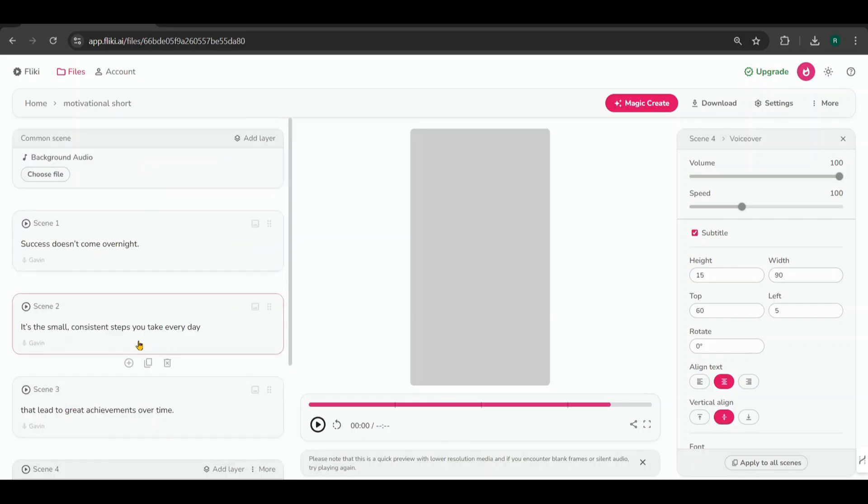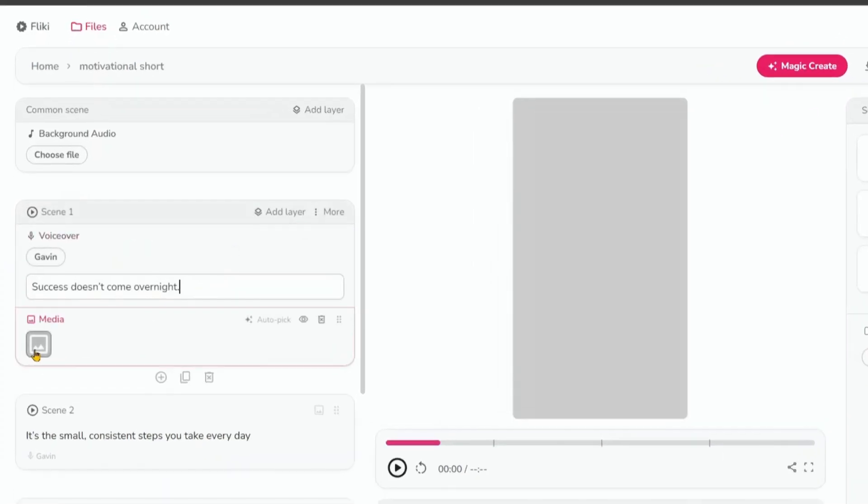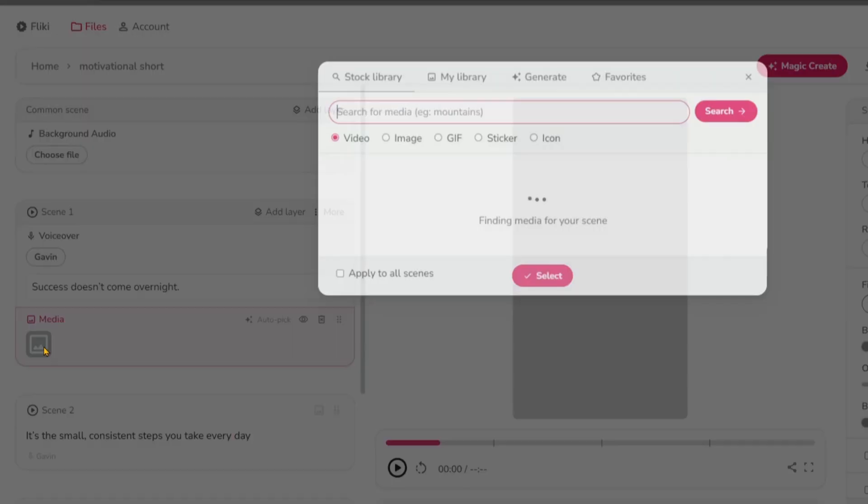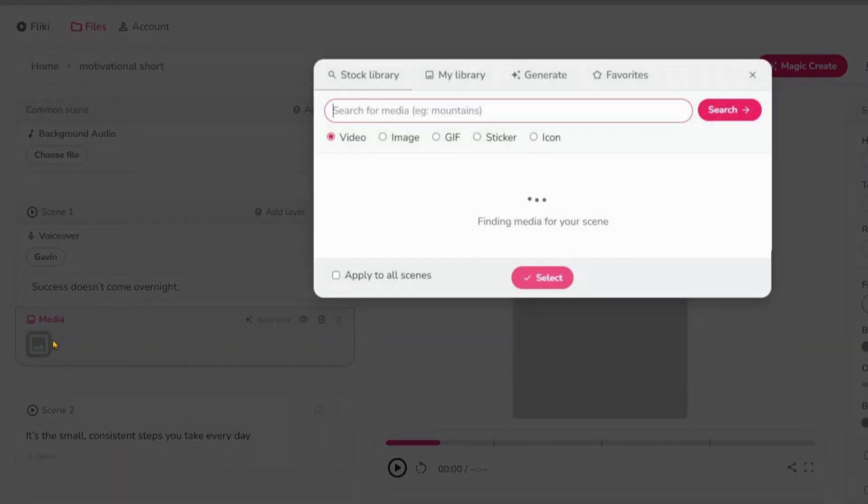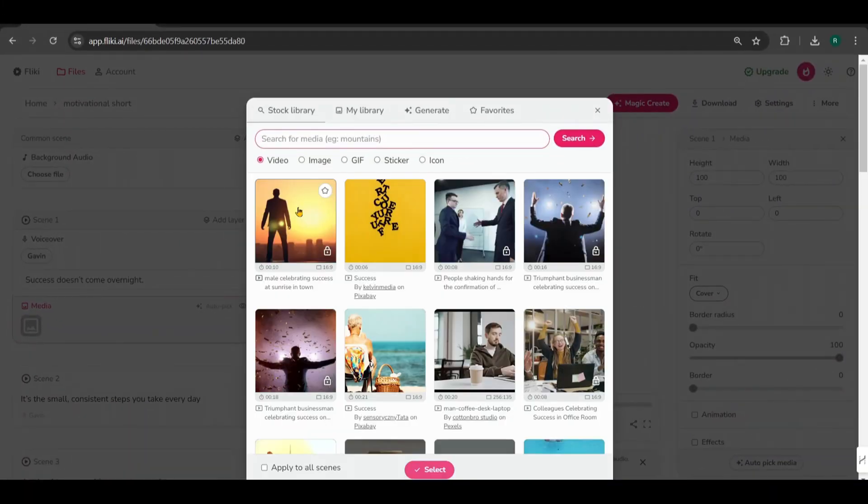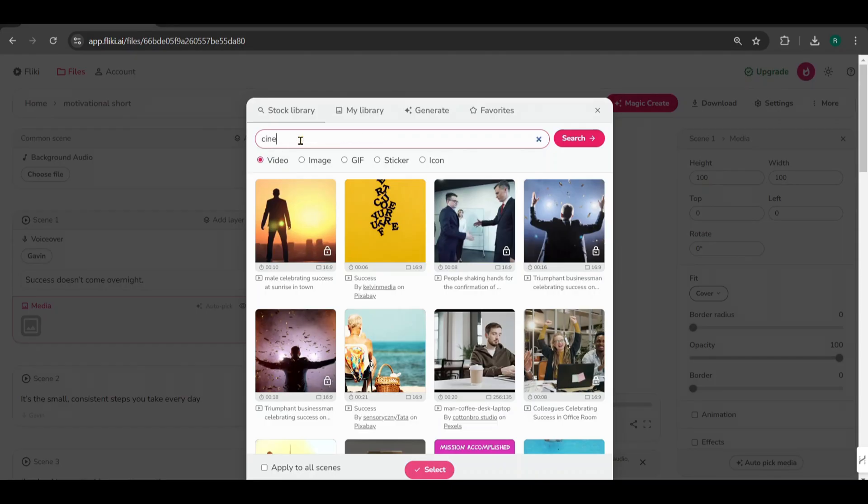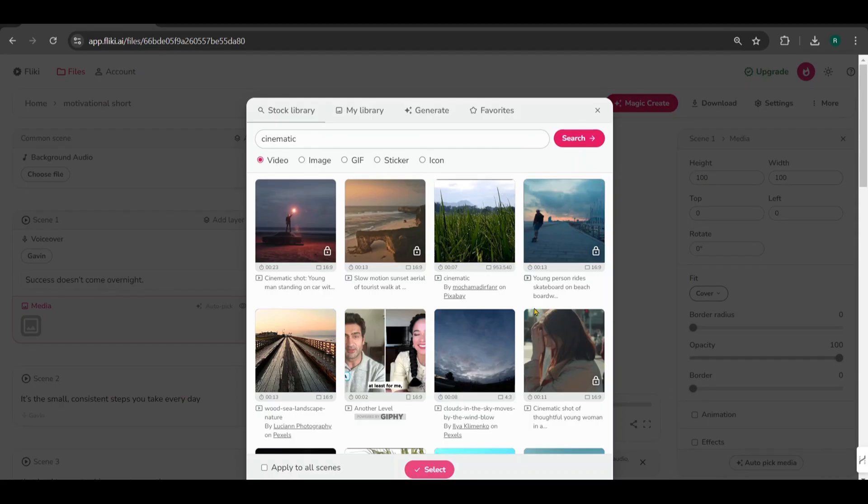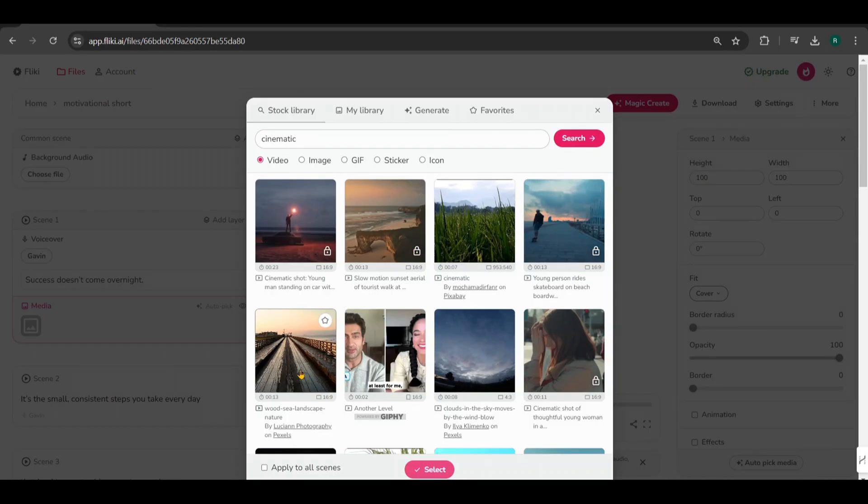Now, I'm going to add media to the scenes. For Scene 1, click on the media icon, and you can choose videos from their stock library. Cinematic video clips work well for this, so search for Cinematic in the library. You'll see a selection of videos. Remember that videos with a lock icon require a subscription, so you'll need to stick with the free options.